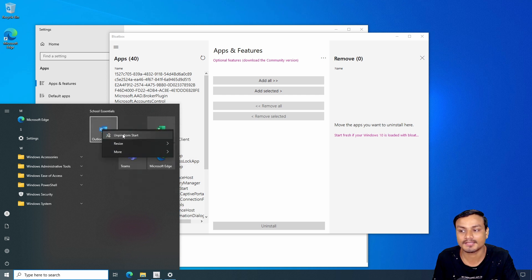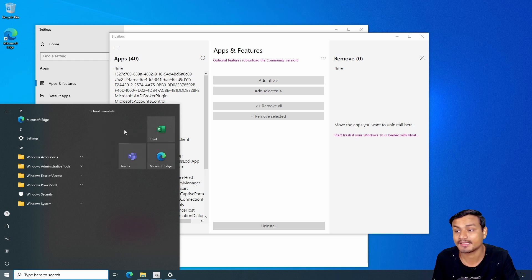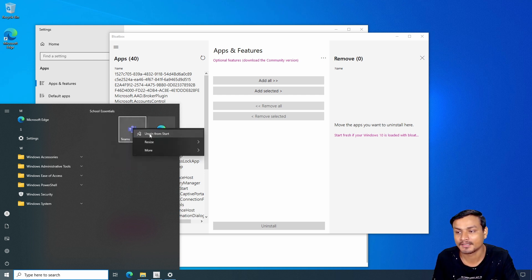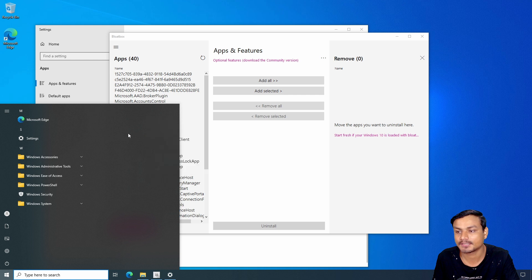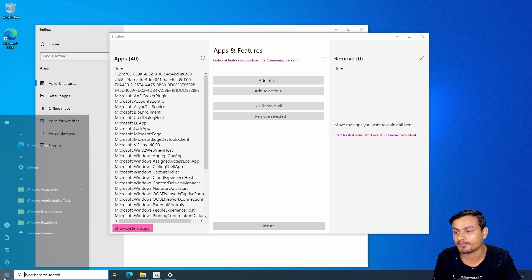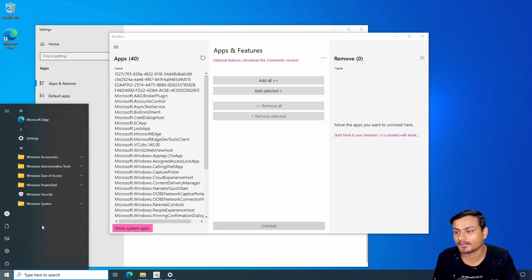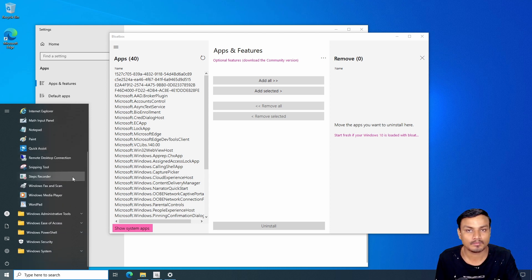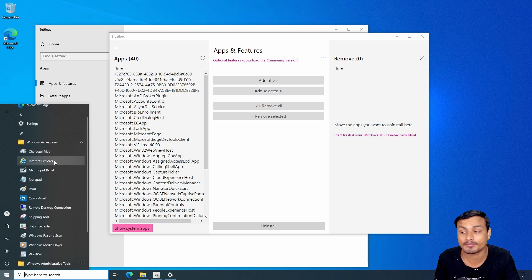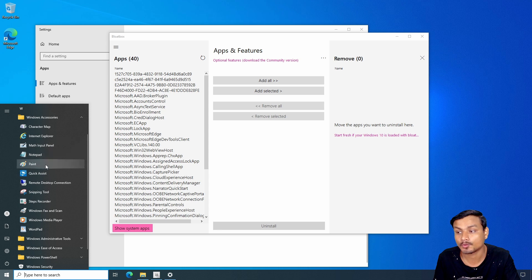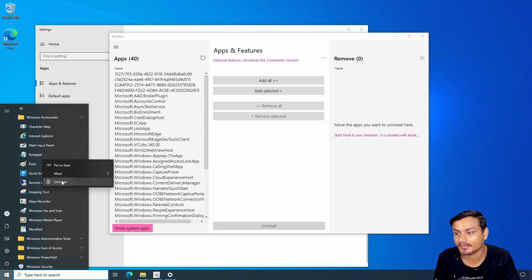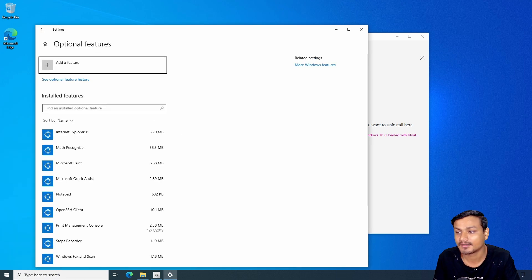You can unpin the remaining shortcuts on the start menu — if you click on them they'll get reinstalled automatically, so these aren't the actual applications themselves. Now you can see we have a clean Windows 10 with some essential applications remaining.